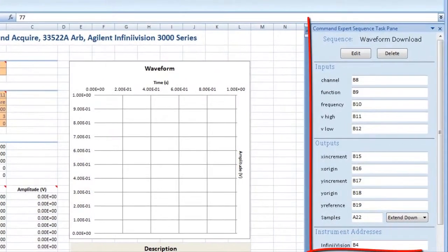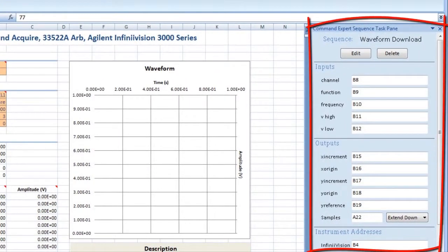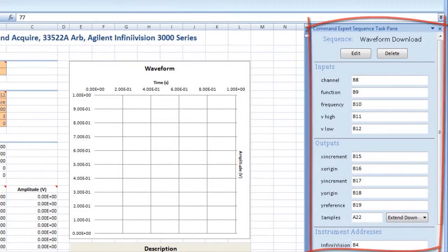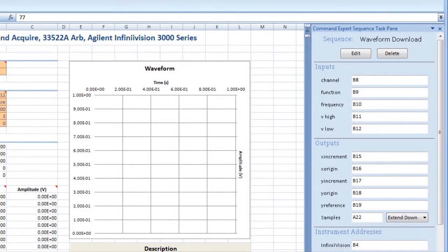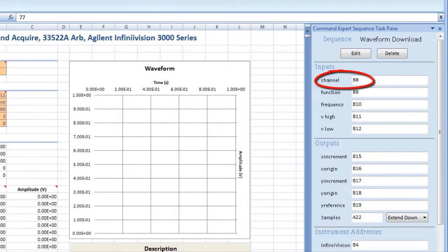The Sequence task pane references spreadsheet cells to Command Expert sequence parameters. For example, cell B8 in this spreadsheet corresponds to the Scope channel parameter.